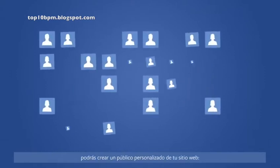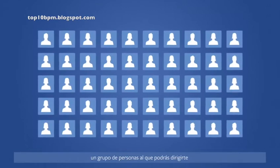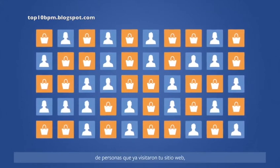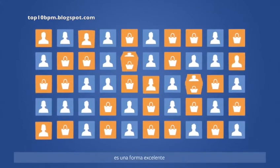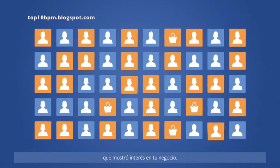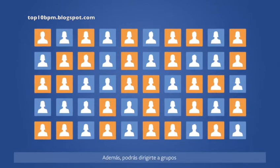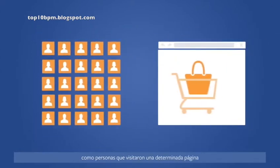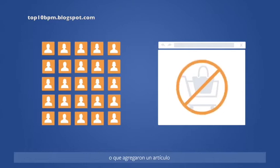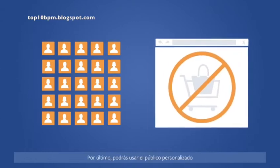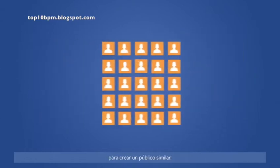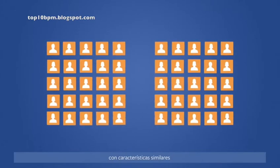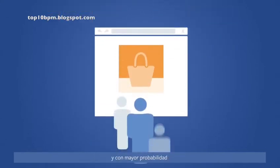With this information, we can build your website custom audience — a group of people you can potentially reach with Facebook ads. Since this group of people is made of your website visitors, it's a great way to re-engage people who have already shown an interest in your business. And you can reach specific groups within your audience, like people who visited a certain page or added an item to a cart but didn't make a purchase. Finally, you can use your custom audience to create a lookalike audience. With just a few clicks, you can build an all-new audience that's similar to the people who visit your site and more likely to be interested in your business.